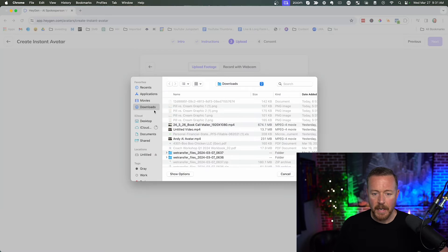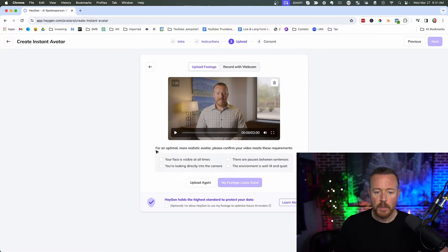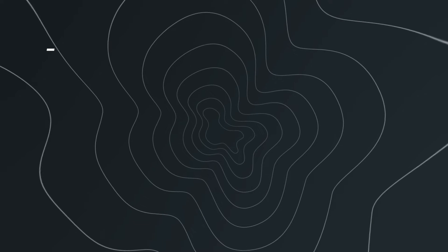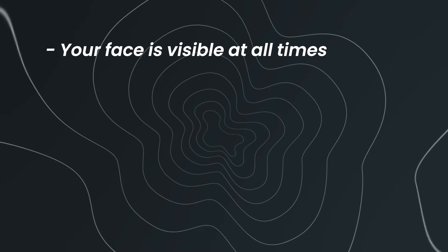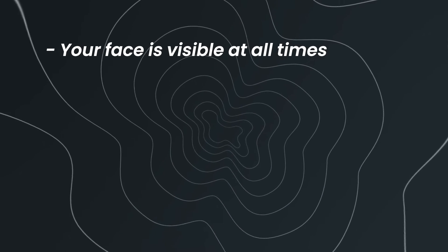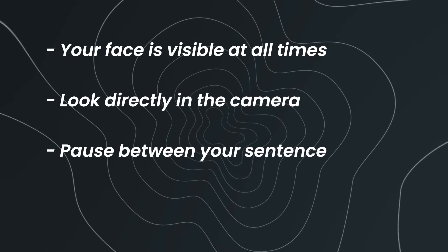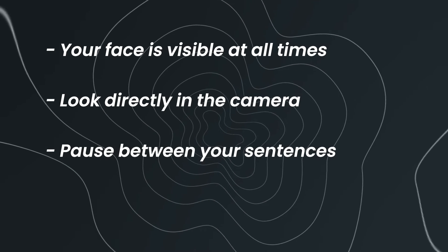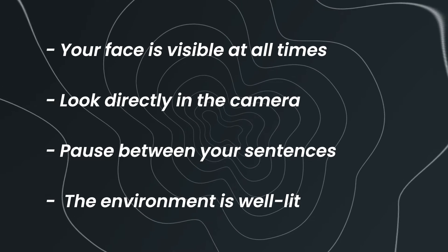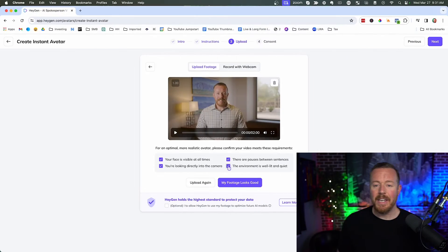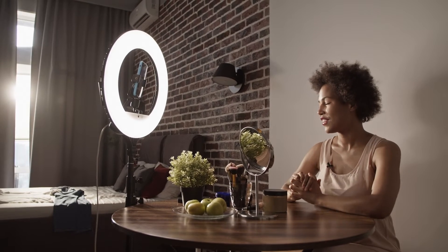And here's an avatar video that I created. What you want to do is make sure that your face is visible at all times in the video. You want to make sure that you're looking directly in the camera. You want to make sure there's pauses between your sentences and that the environment is well lit. All you really need is a ring light and an iPhone. It doesn't have to be crazy.